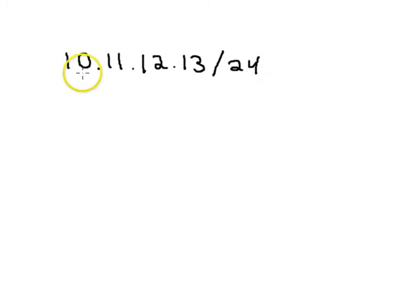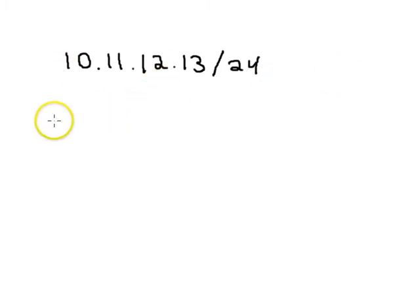And we'll say it is a /24, it's in a /24 subnet.